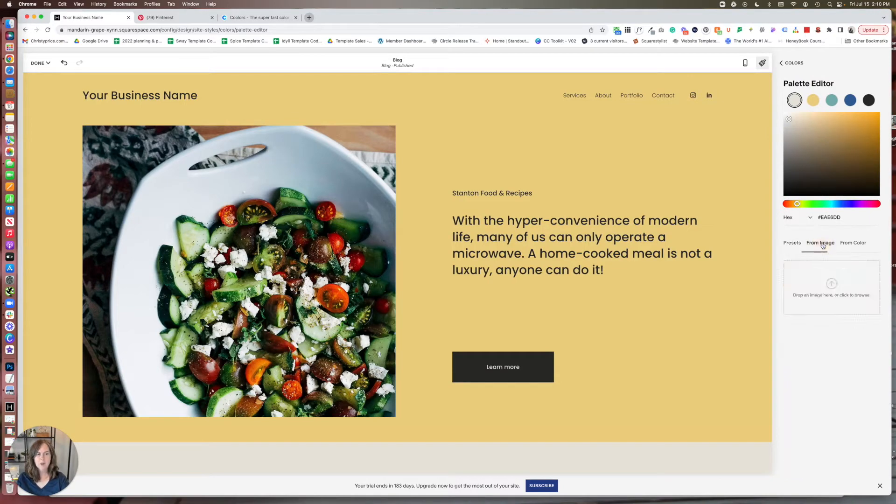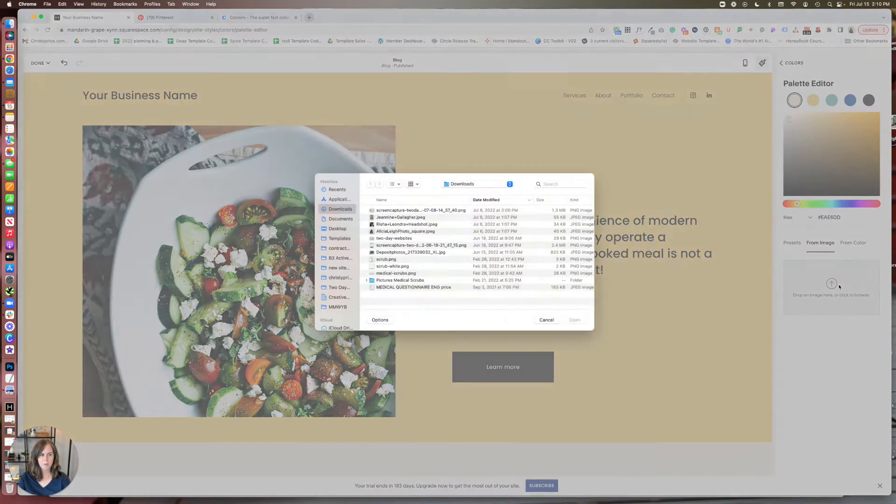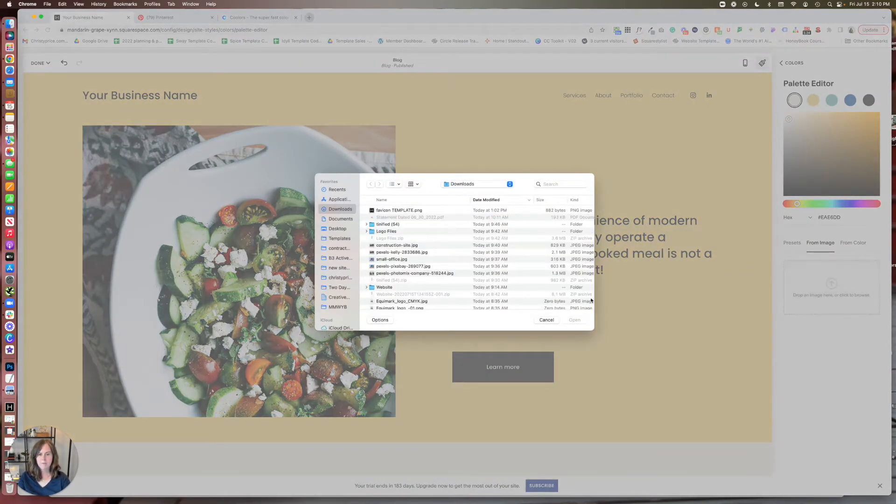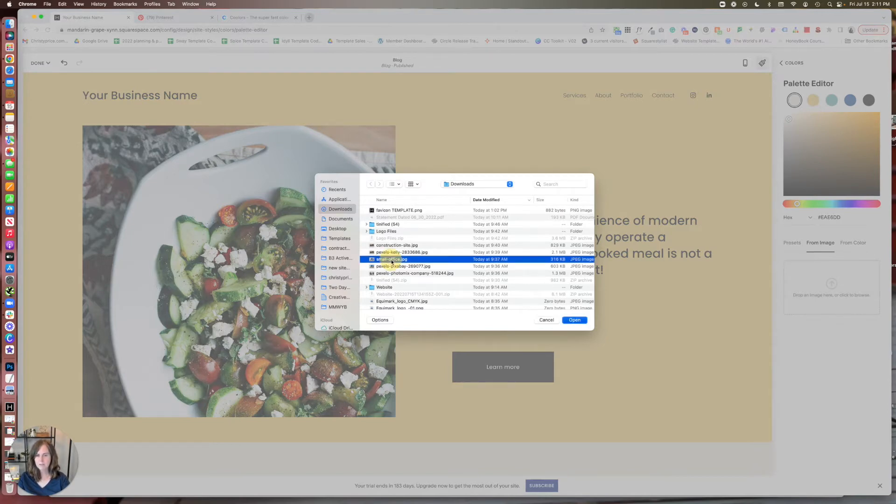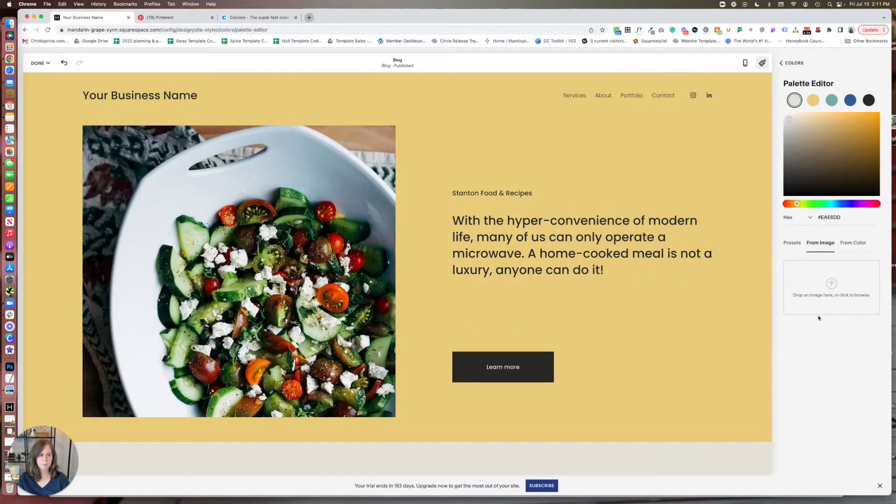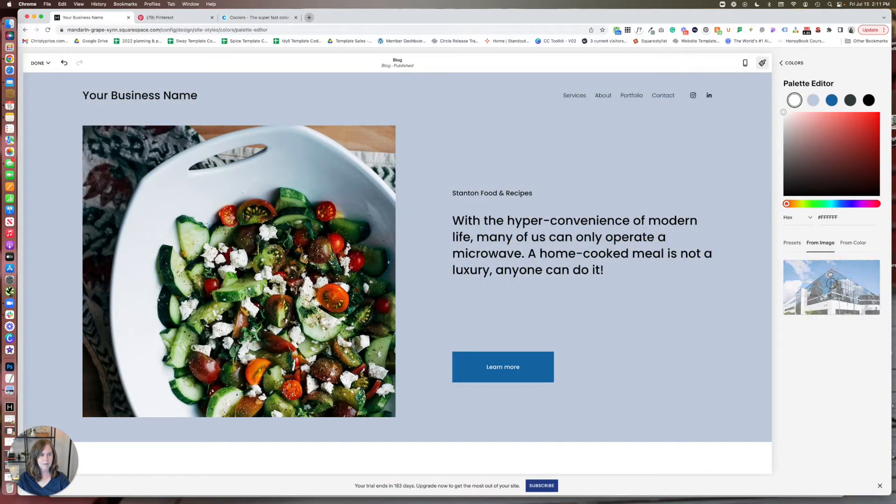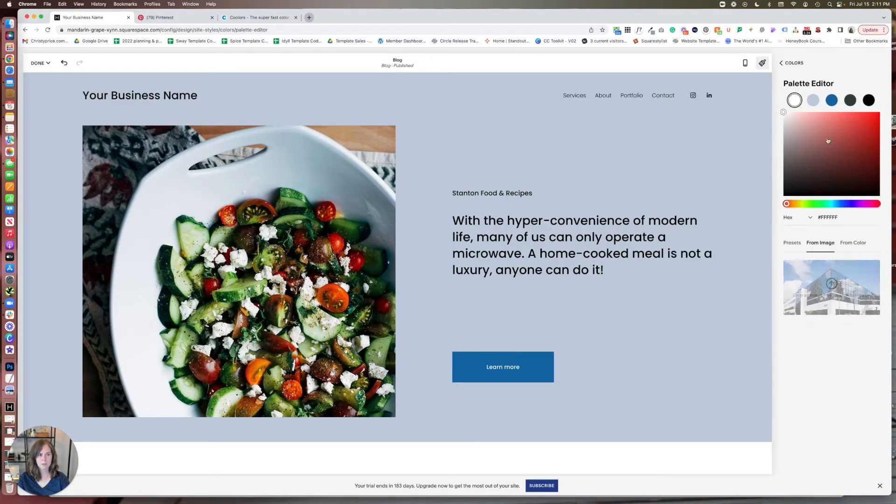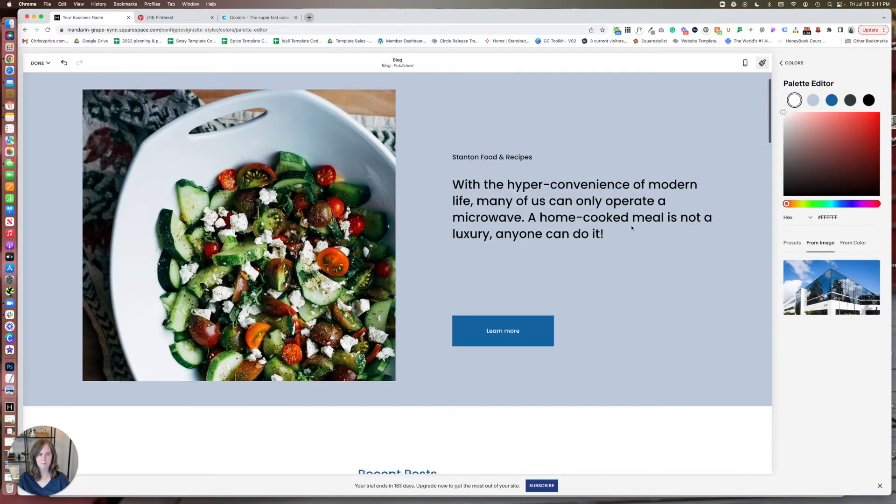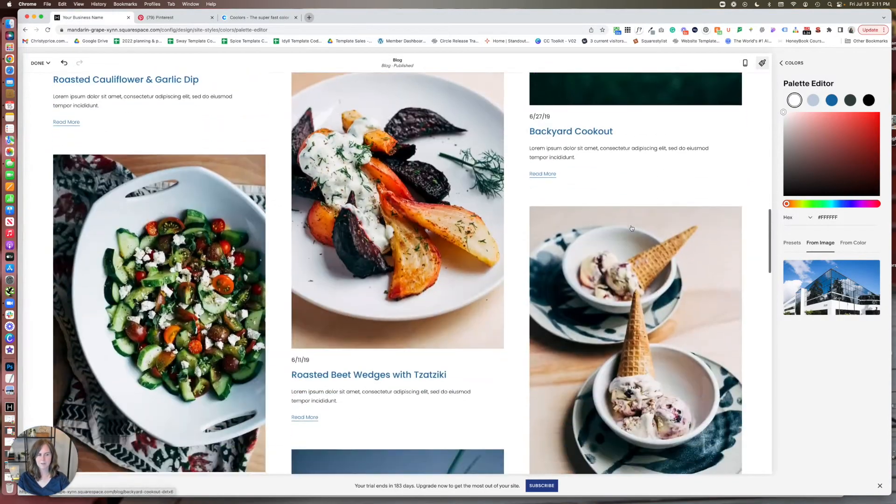Now there's also the option to upload an image. If you have an image on your desktop that you feel is a good representative image of your brand, then you can add that. And Squarespace will automatically pull colors from that image for you and update your site.